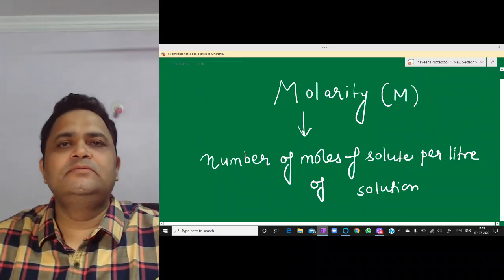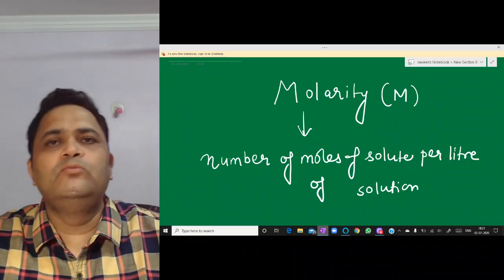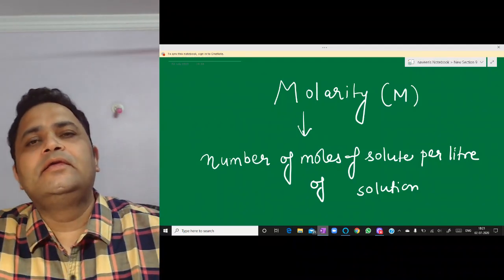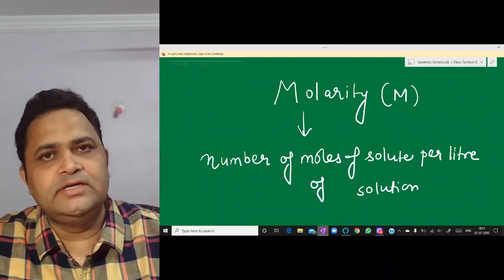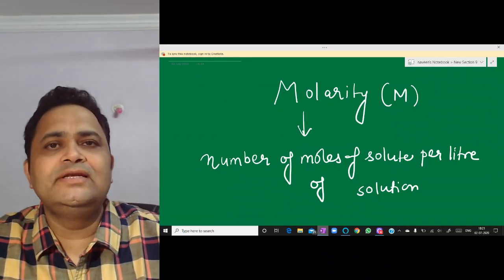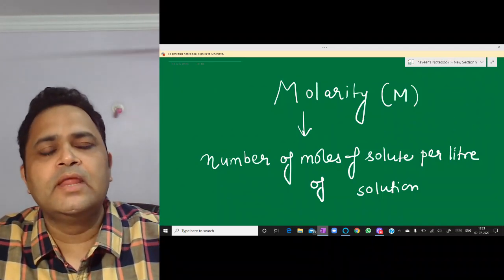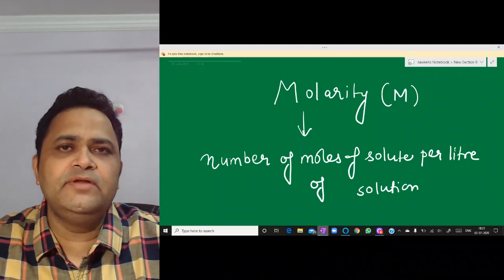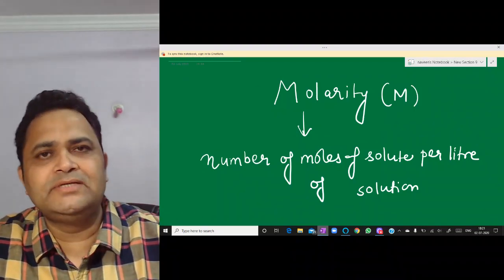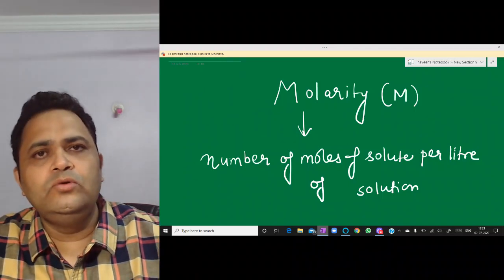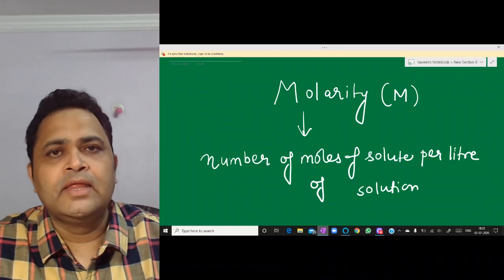Today we are going to learn what is Molarity. Molarity is a concentration term — one of the forms of concentration terms. When we have prepared a solution, we use different terms like Molarity, Molarity, and percentage weight by weight. So one representation is Molarity.